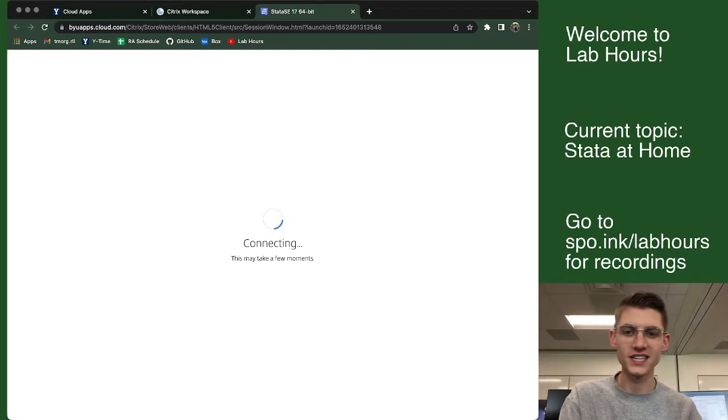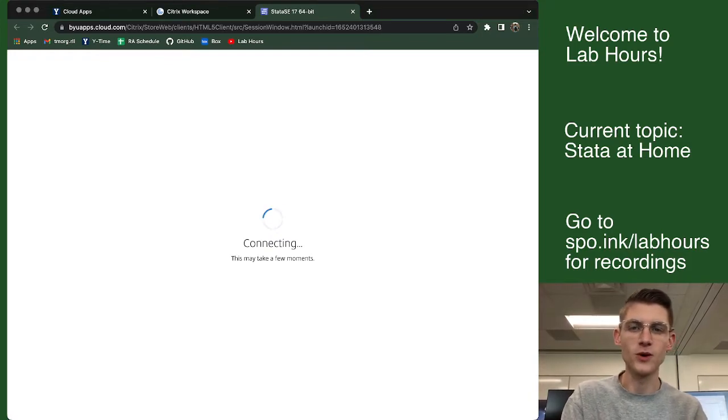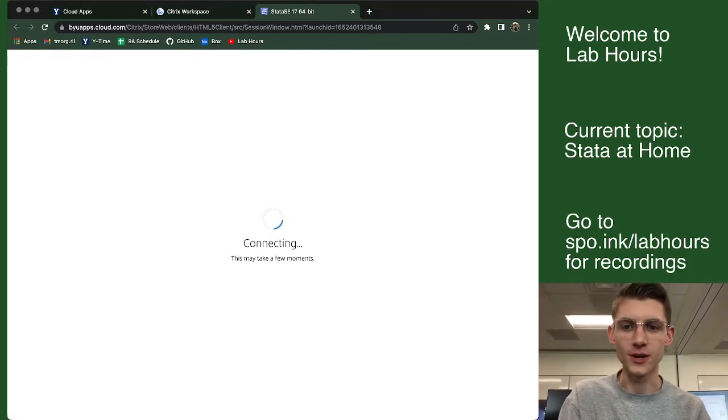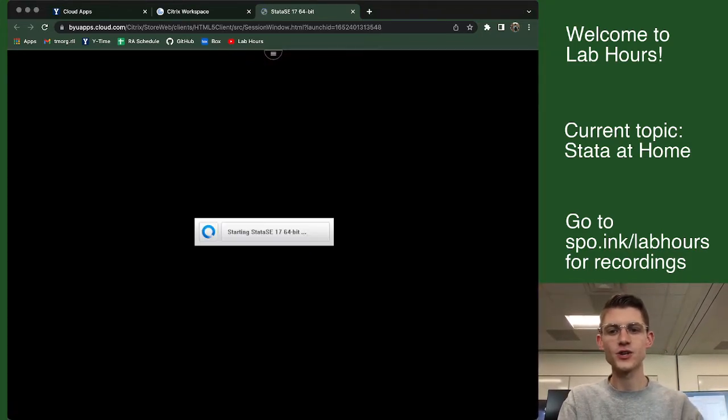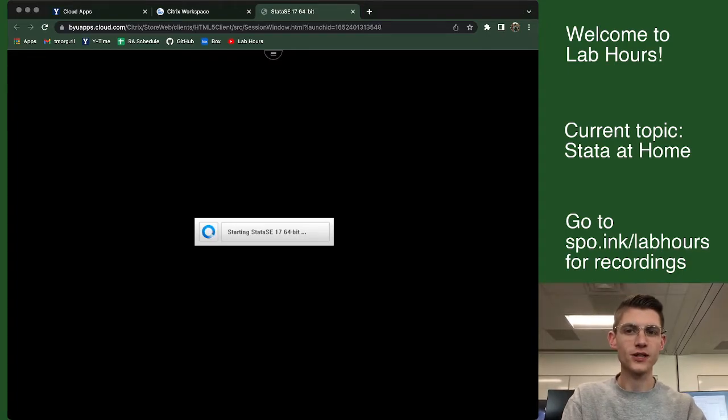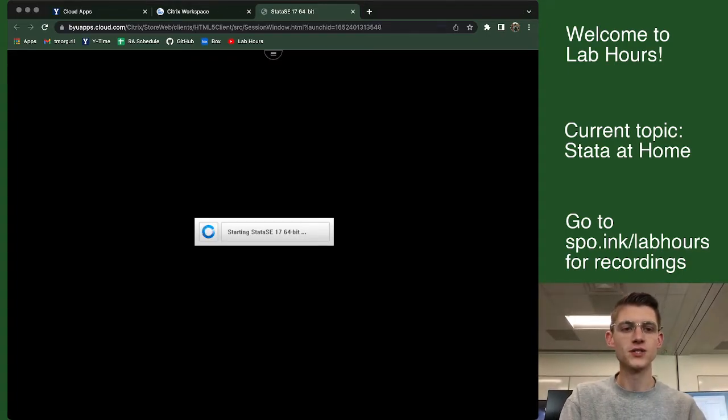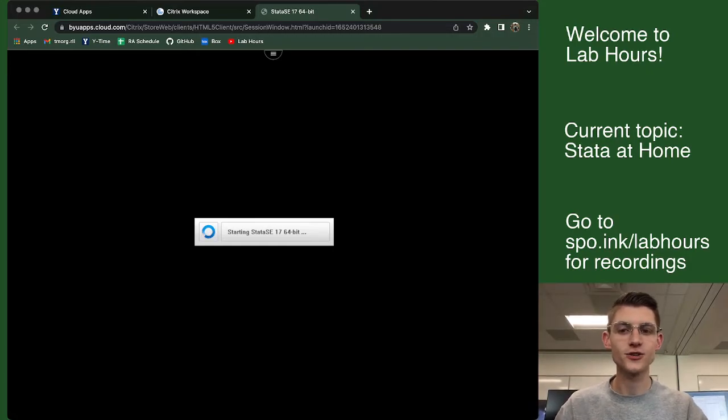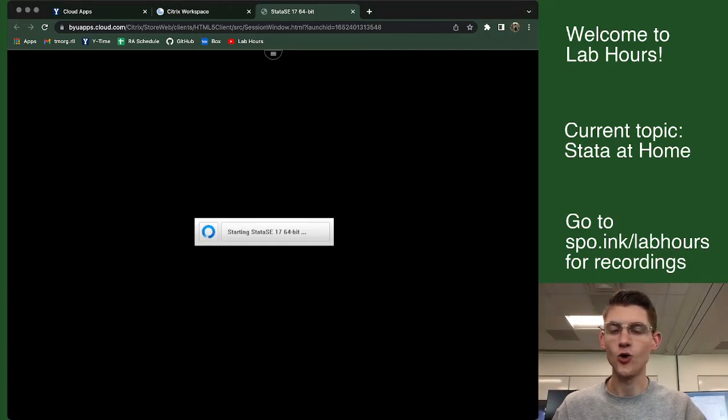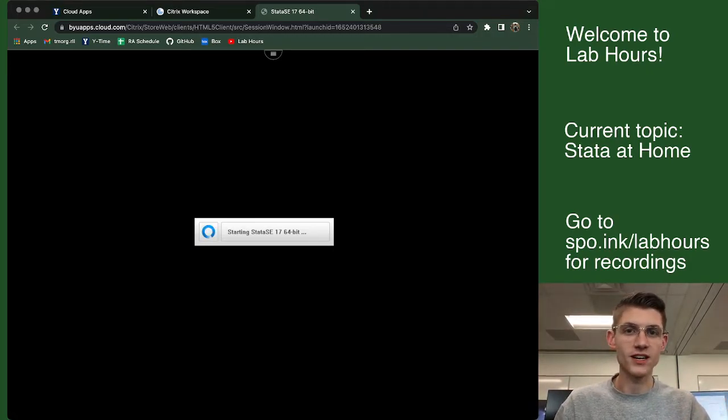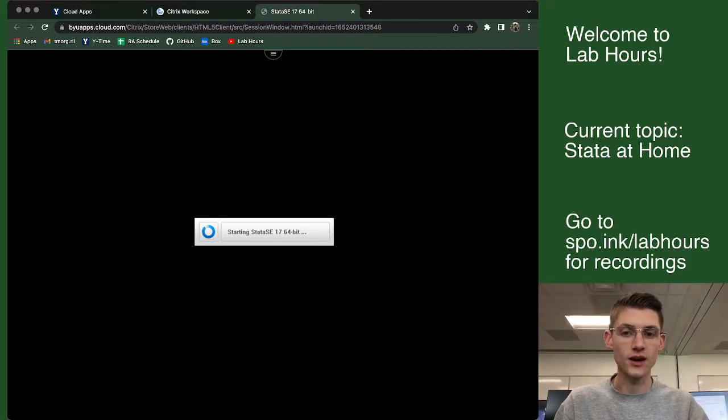And what this is doing is it's opening a remote desktop to a BYU computer. And so this window is not going to be looking on your computer for any files that you have stored there. So if you're trying to change your directory to like your home, like your desktop or whatever, it's not going to work.